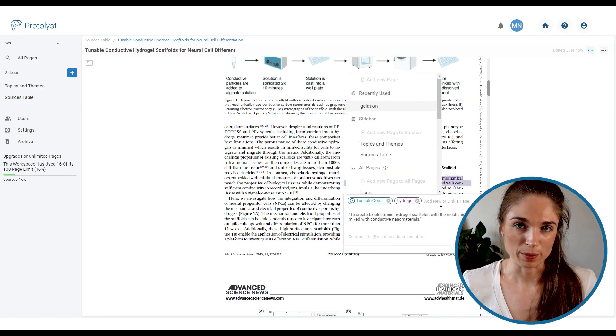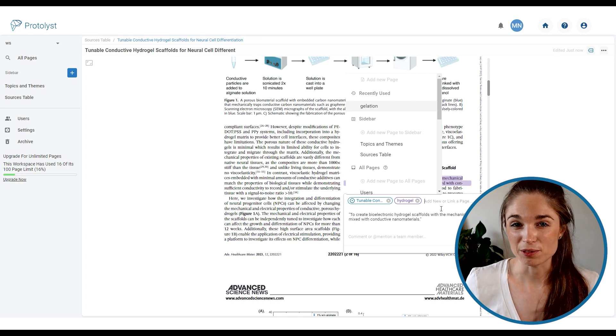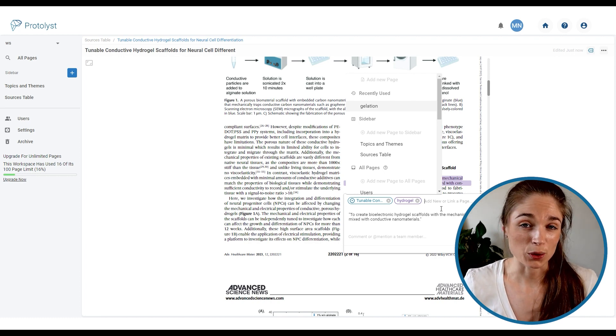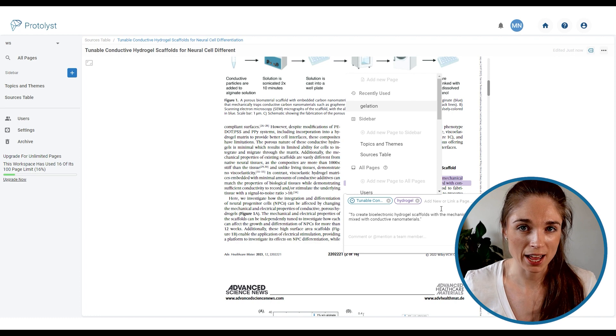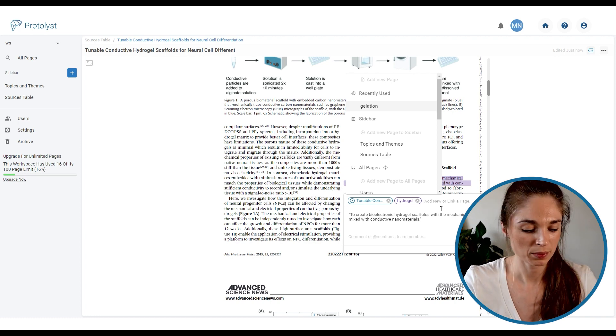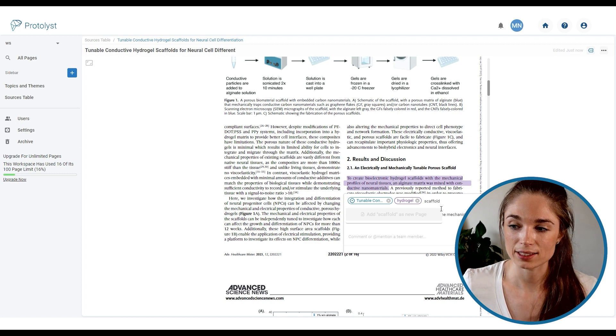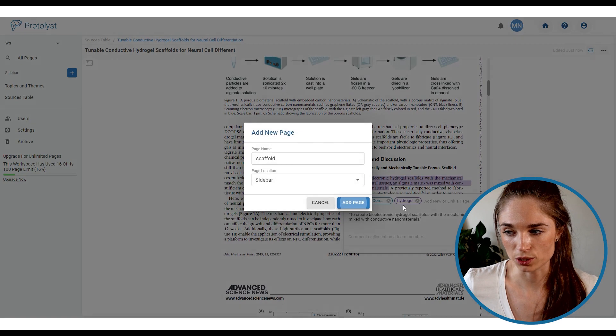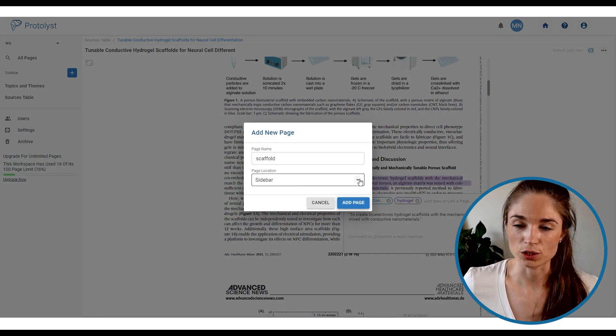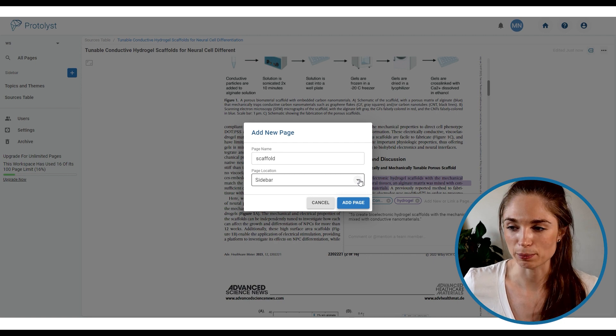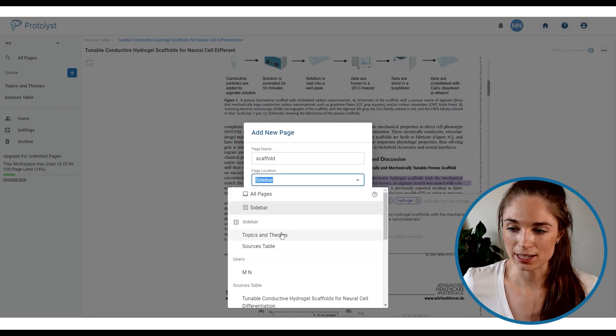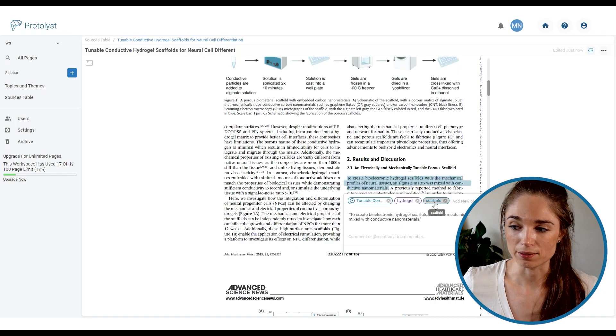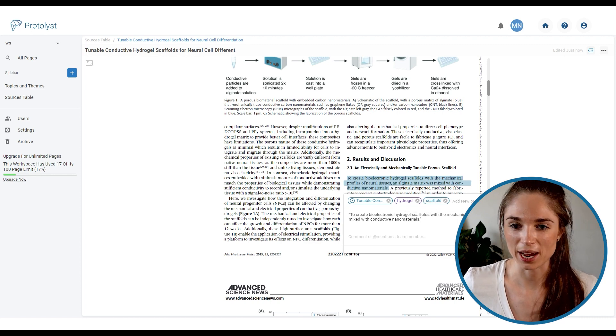And as I add more information into my workspace I might start to realize that there are other tags that I might want to be grouping my info around. And I can add those tags on the fly by just typing in the name of the tag and then adding it into my workspace as a new page. So as an example if I wanted to add scaffold as a topical theme I could type it out and then click this add scaffold as new page option and then I can choose the location of where that page or tag will be created in my workspace. So because I want this to be a tag I'm going to add it into the topics and themes table which is where all my other tags are located.